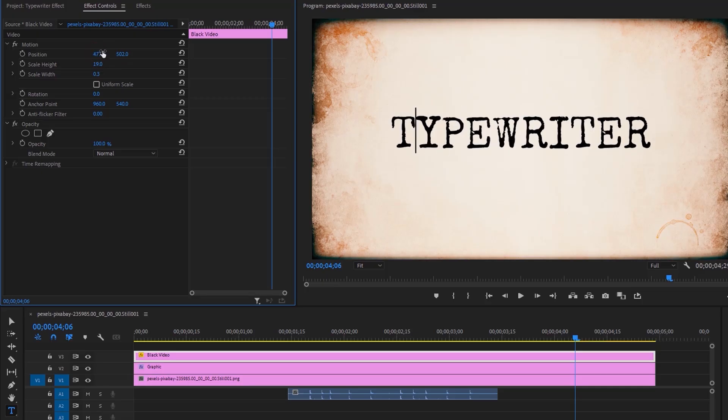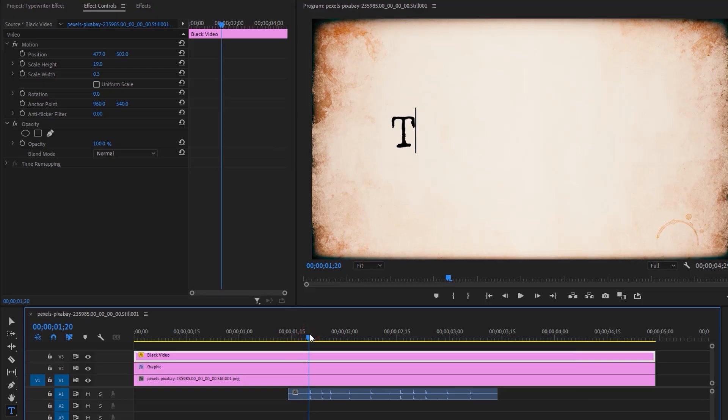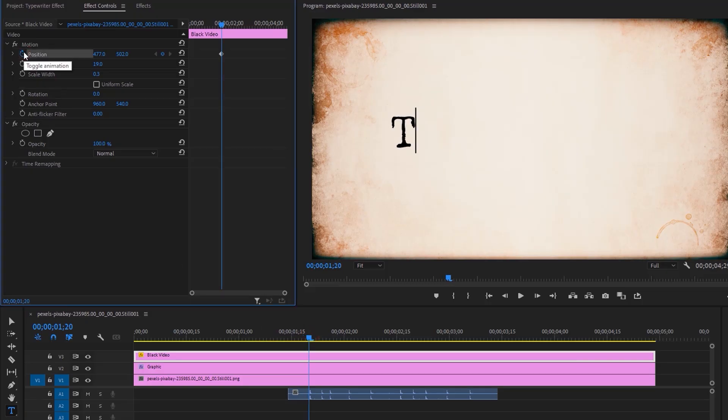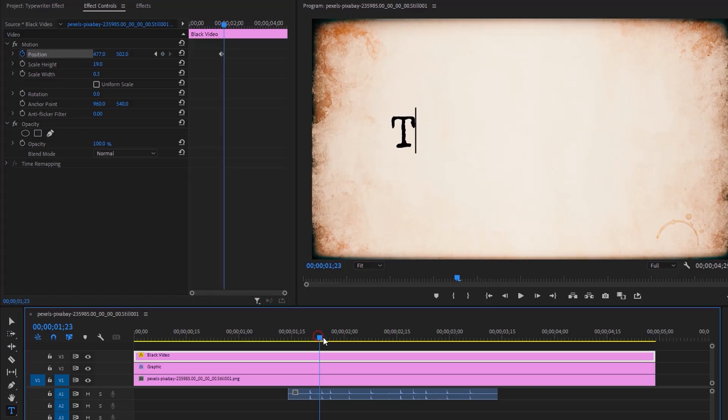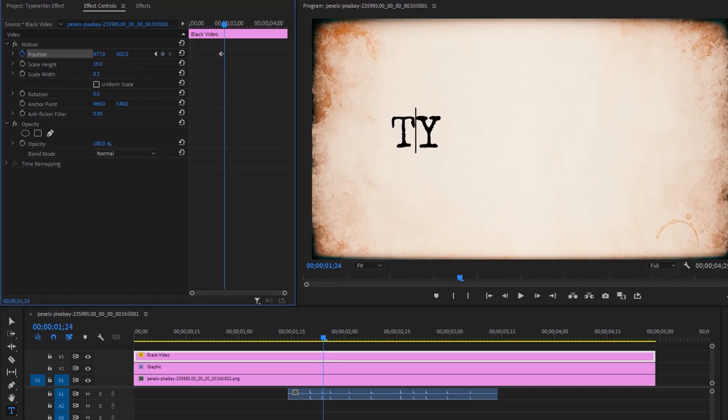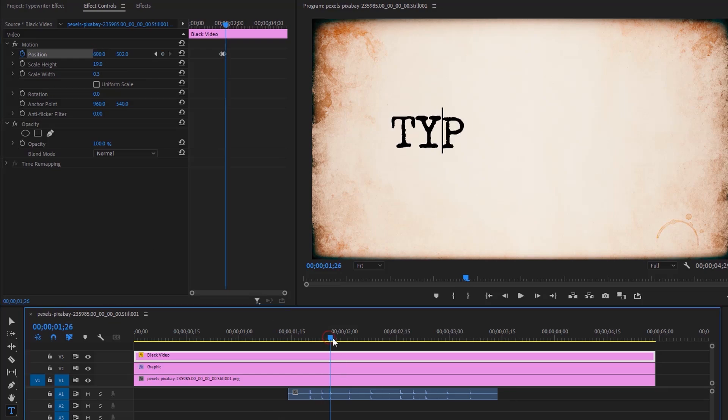Move the time indicator to the first writing sound effect and make a keyframe on the position. Again, move the time indicator to the second keyframe and change the line position to the second letter. Continue doing this until the last letter.